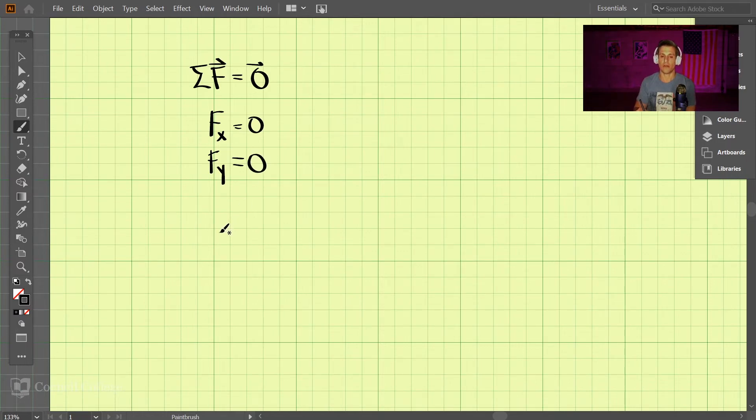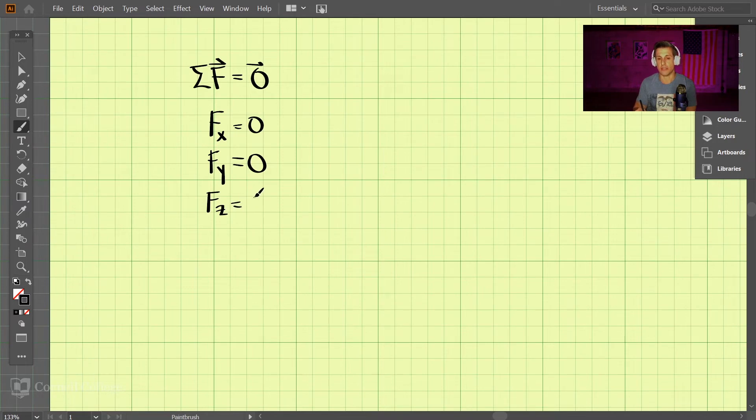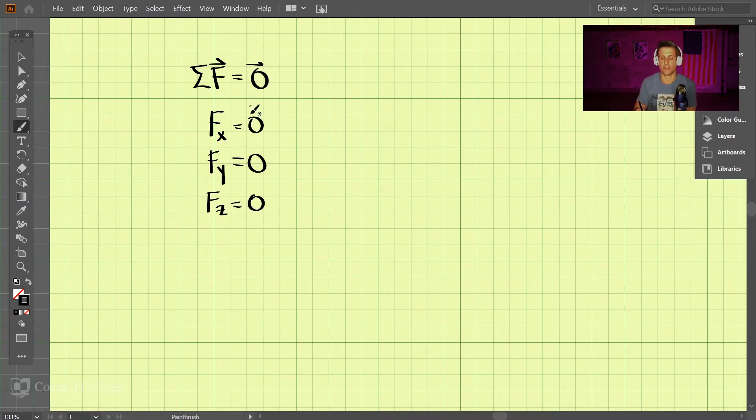For a 3D problem, we also have the extra equation Fz equals zero. So that's why this is a vector of zeros—it's three zeros here.